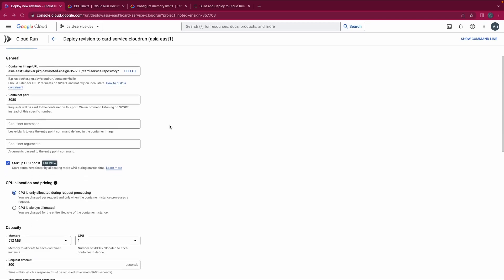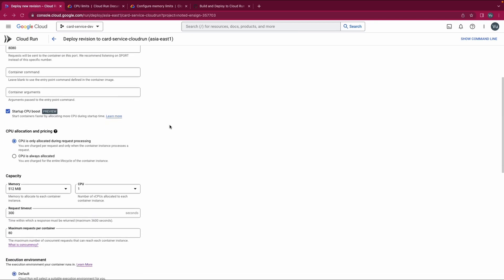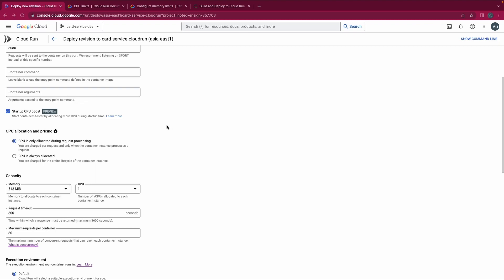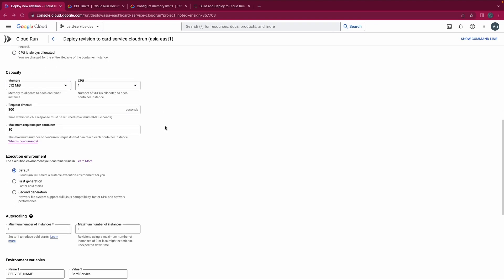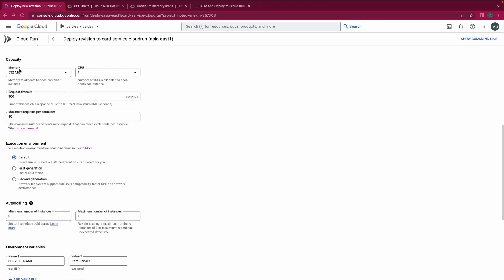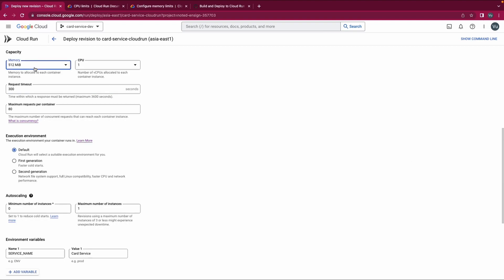The next option is CPU Allocation — we already talked about this in the last video so I'll skip it. The next one is Memory Limit and CPU Limit. Memory here is the memory allocated to your instance. It's a memory limit, so if your instance exceeds the memory limit it will be crashed and another instance will be recreated instead.